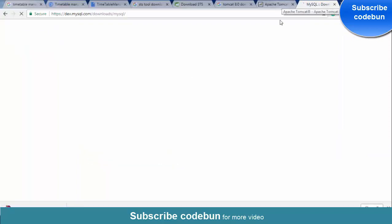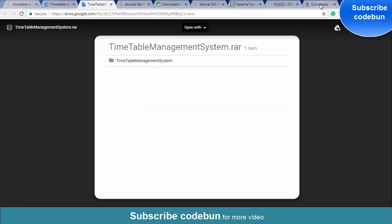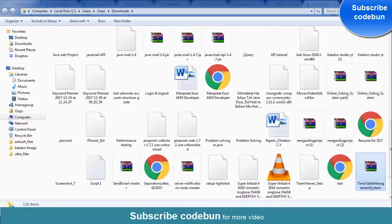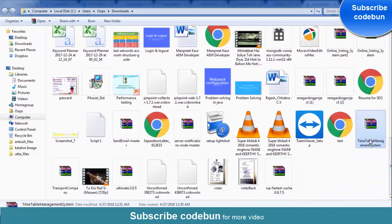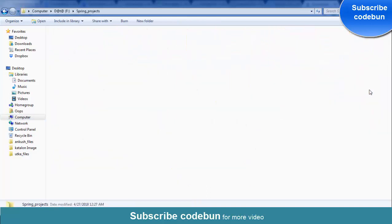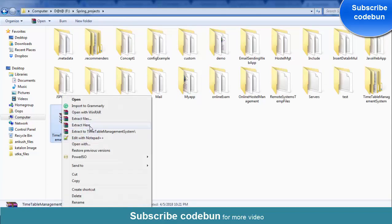The next thing required is that RAR file which I just downloaded from Code1.com for the timetable management system project. Just open that file, copy it, and put it in the appropriate place where you want to store the project. I'm going to use my 'Spring Project' demo folder. Just right-click and extract it there.